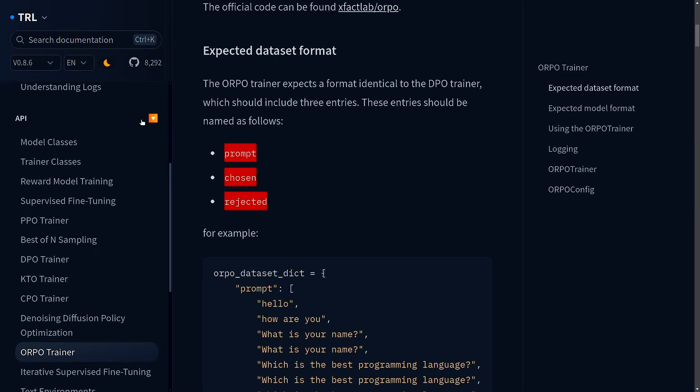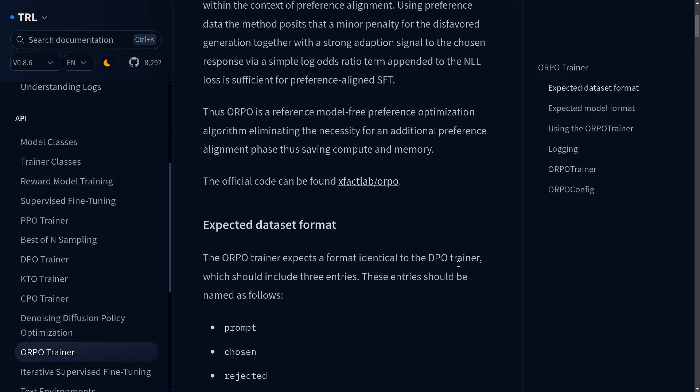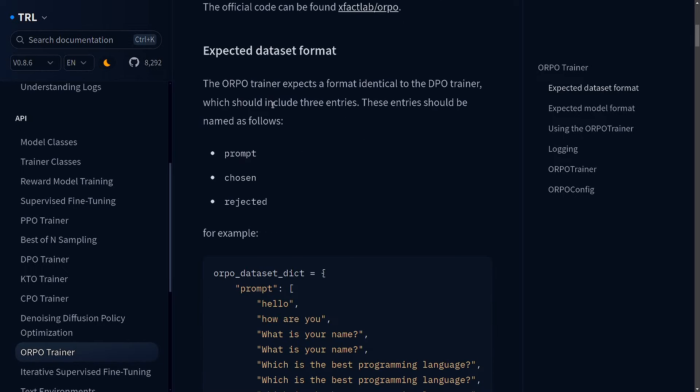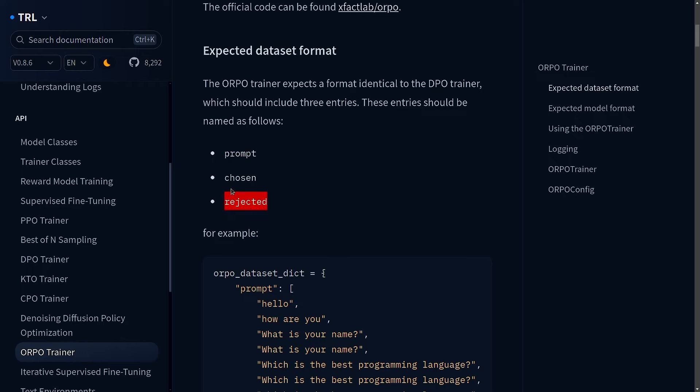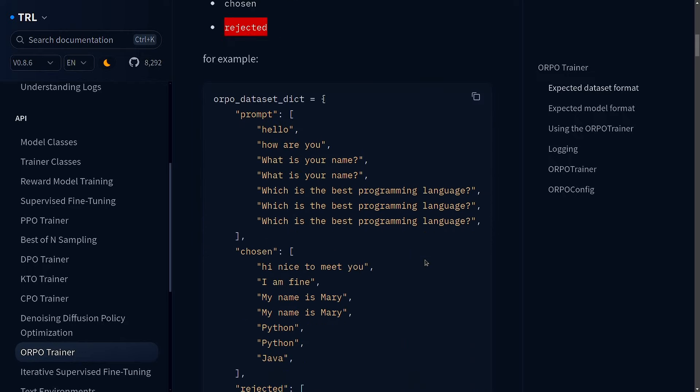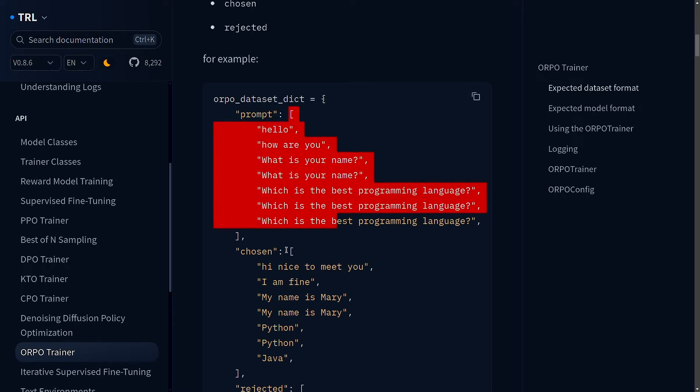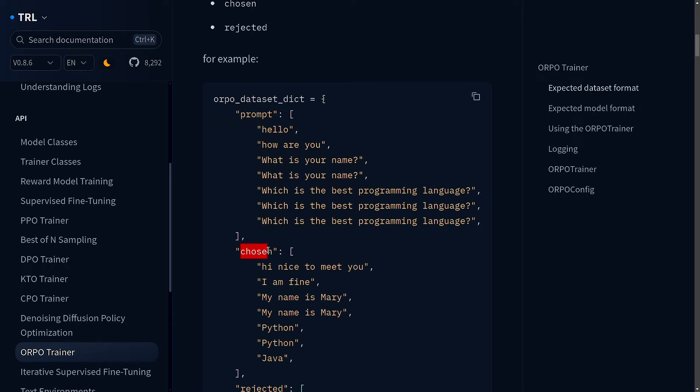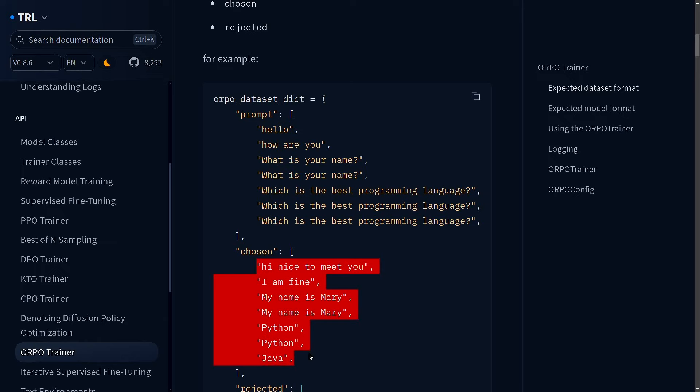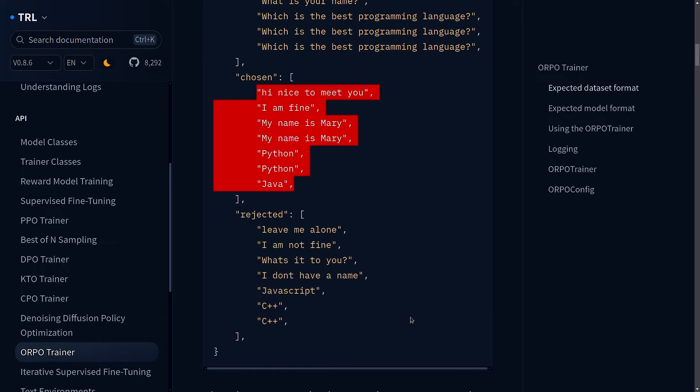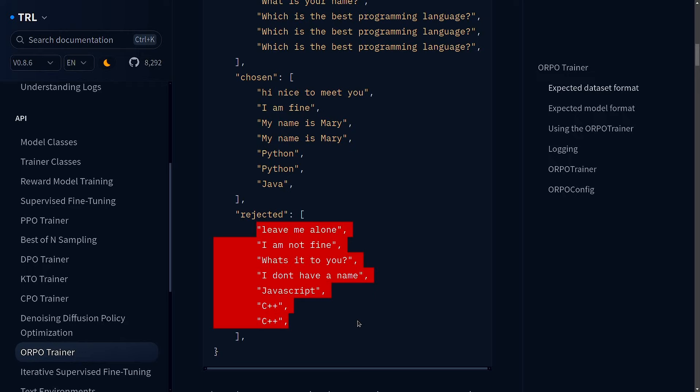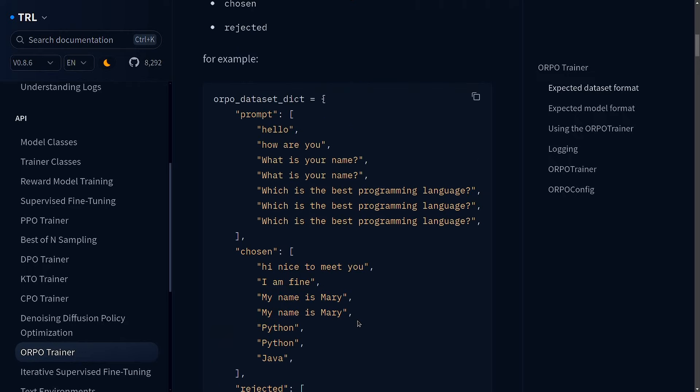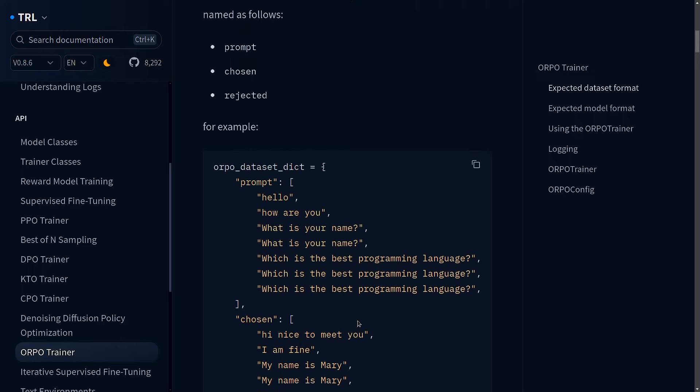And when you are using the ORPO trainer from HuggingFace, you have to follow a particular data format. And that's been very well written here. So it says expected dataset format, the ORPO trainer expects a format identical to the DPO trainer, which should include three entries, which are prompts, chosen and rejected. For example, your dataset should be like this prompt, you have a list of prompts here. Then for each of these prompts, you have a list of chosen, that is the answers which are preferred. And also rejected, that is the answer which needs to be rejected. And that's exactly the dataset format we are going to use here.